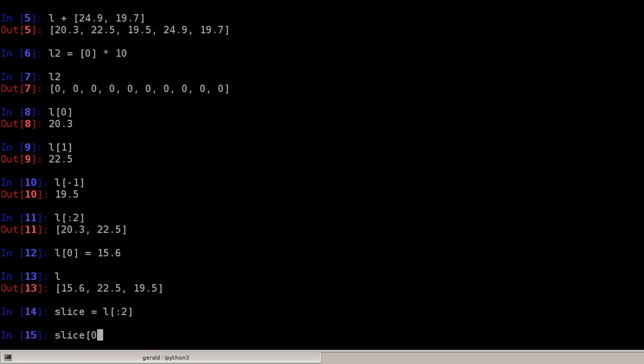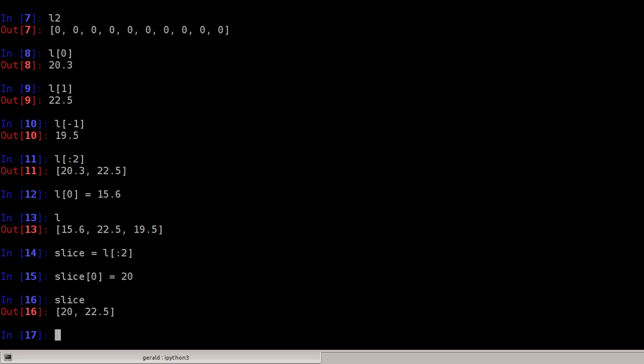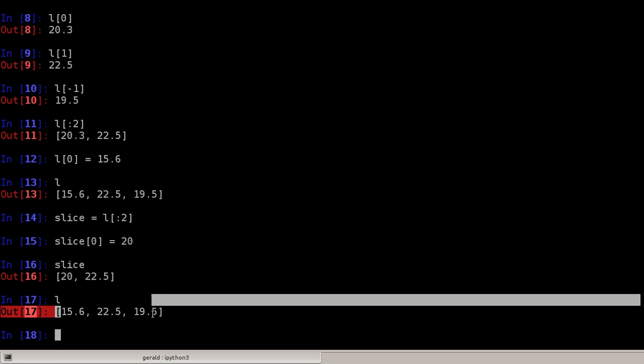Say slice[0] equals 20. The slice is changed but the list is still what it was before.